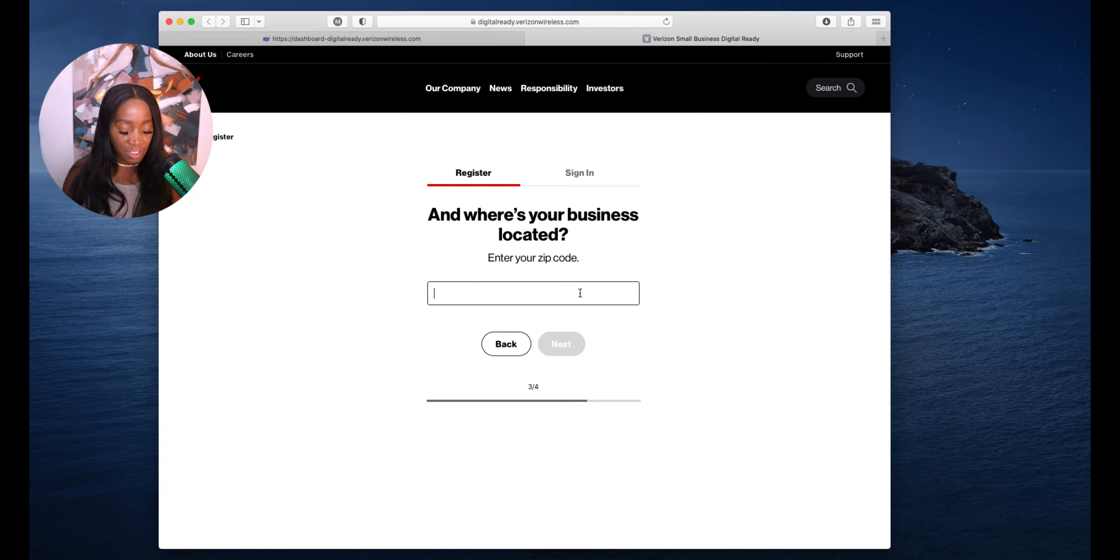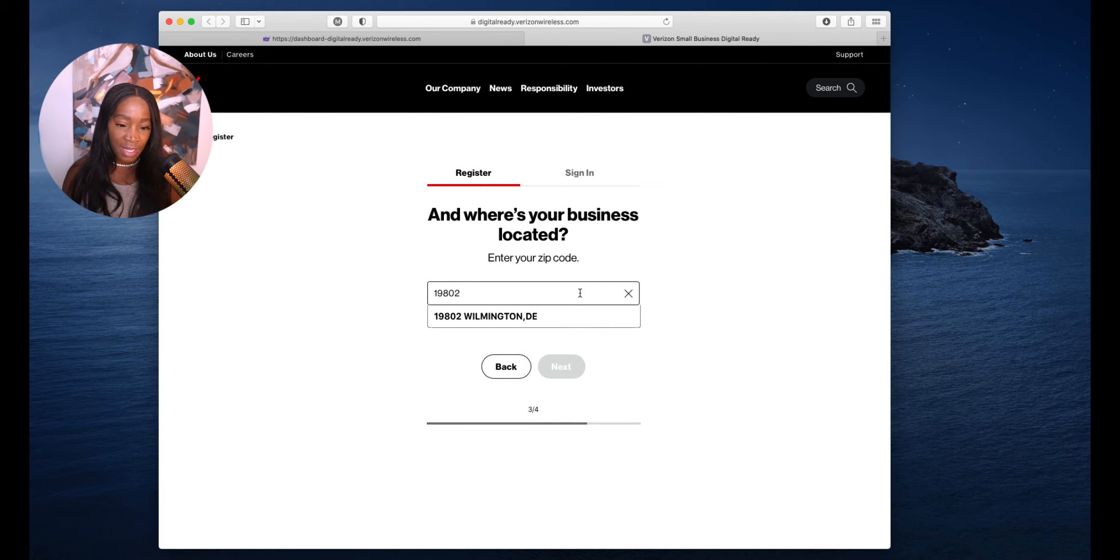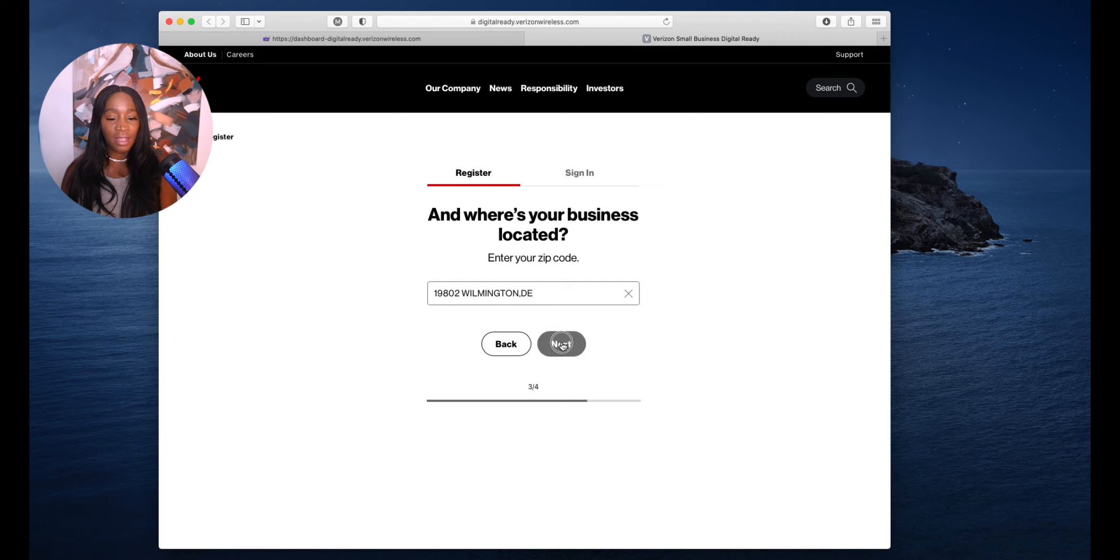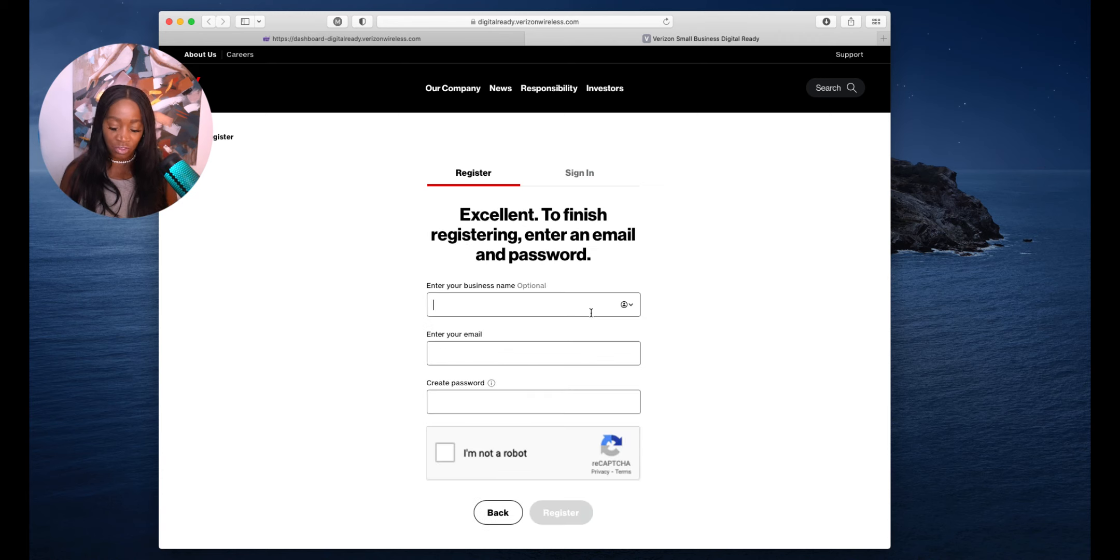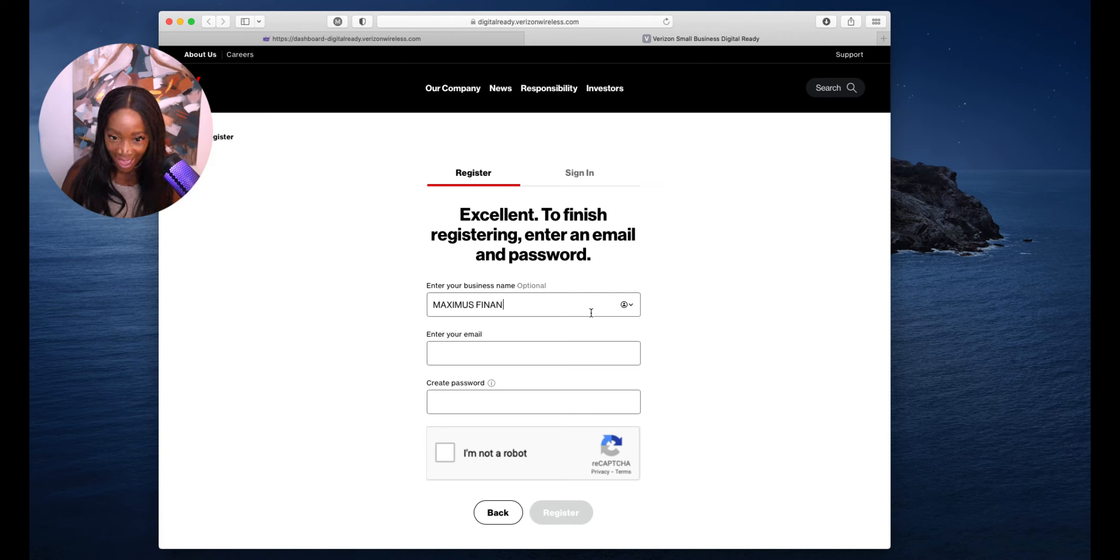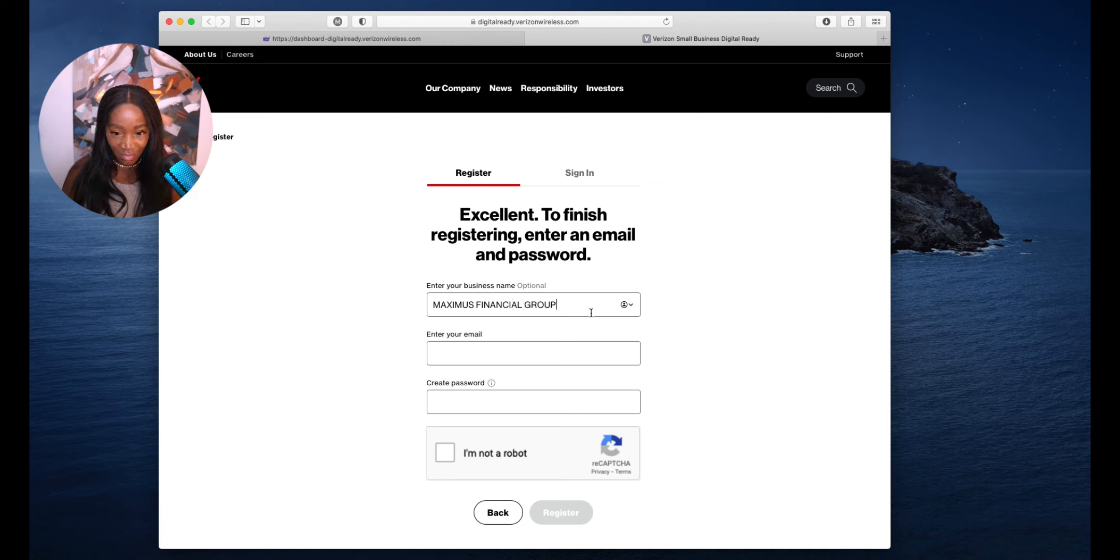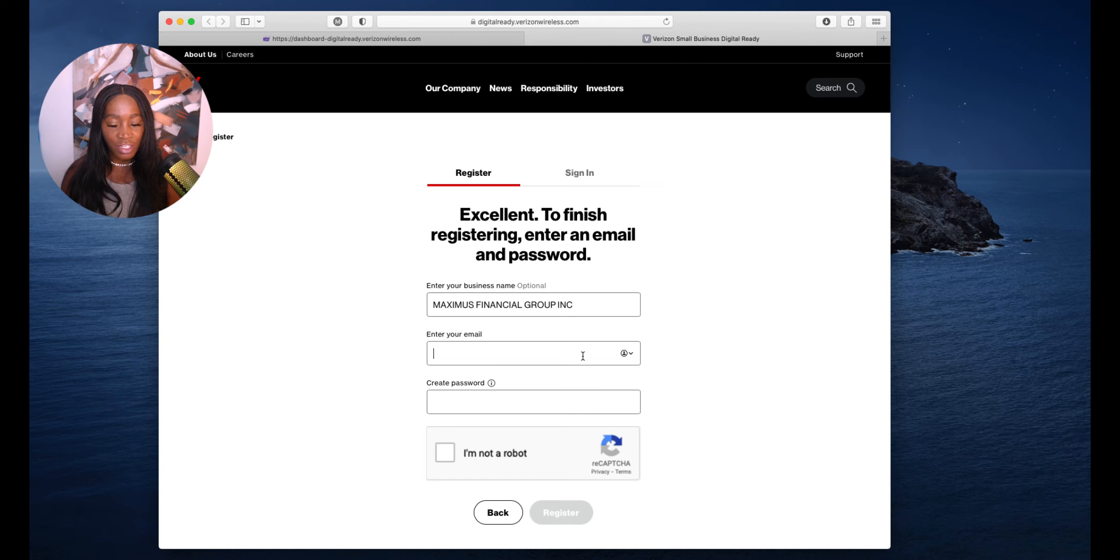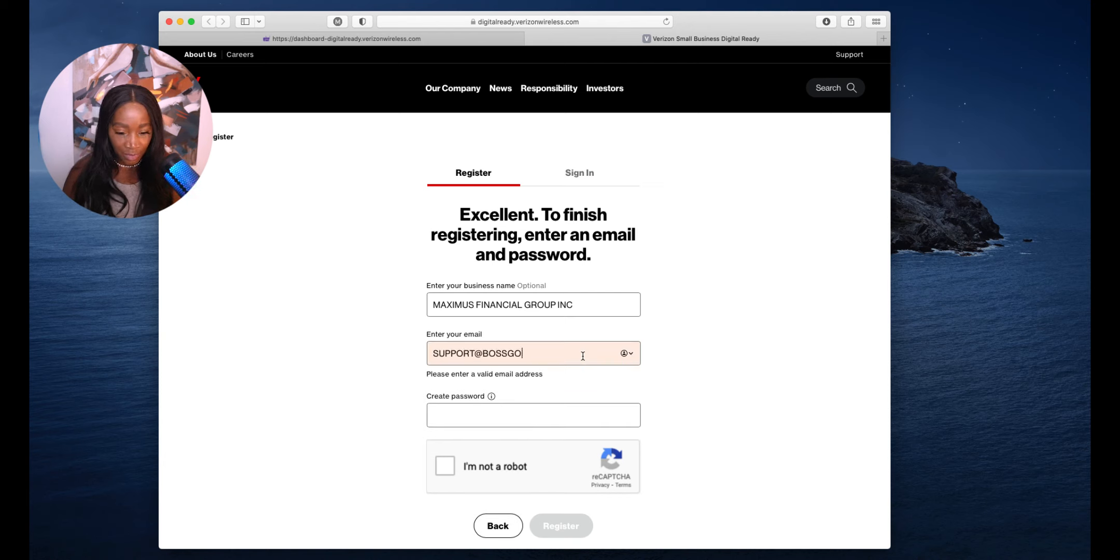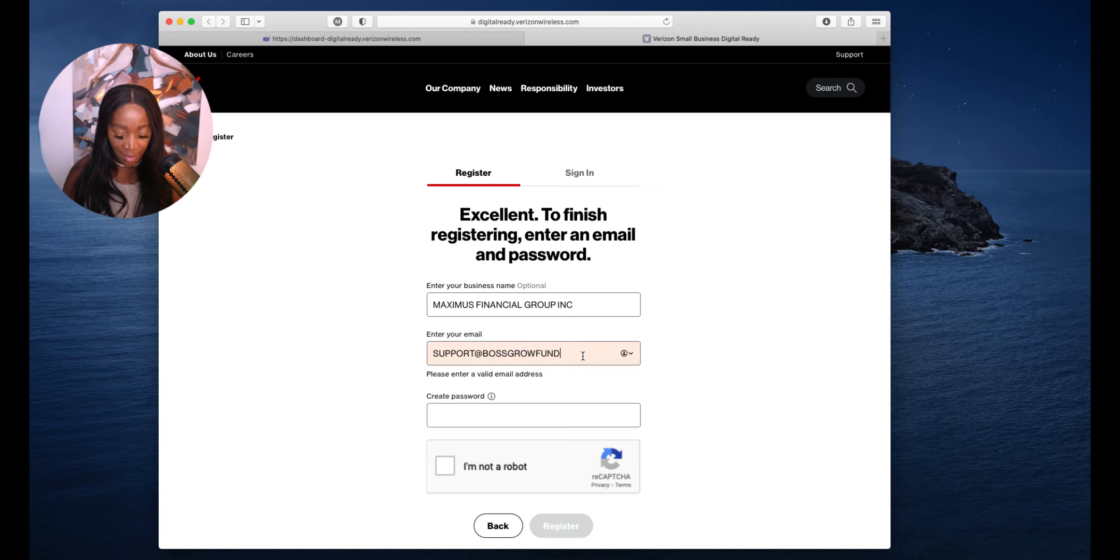Where's your business located? Put your zip code. What is the name of your business? Put your business name. My business is Maximus Financial Group. Put your email. My email is support at bossgrowfund.com.